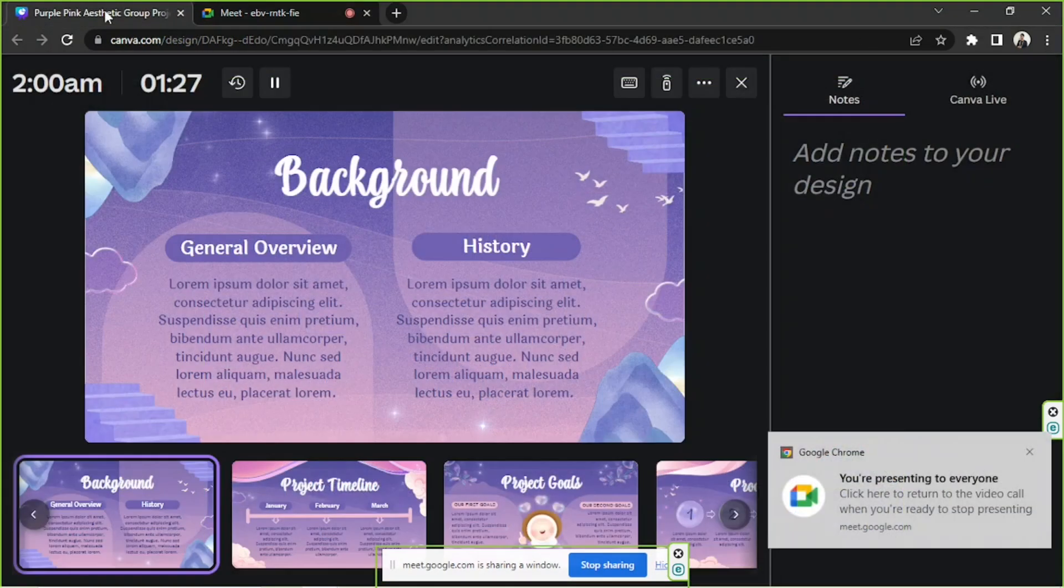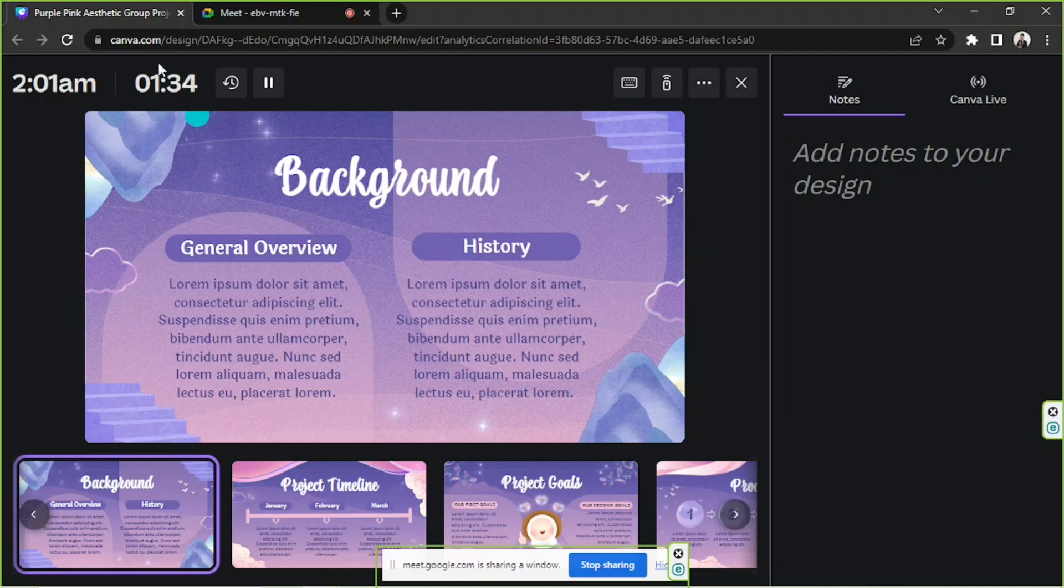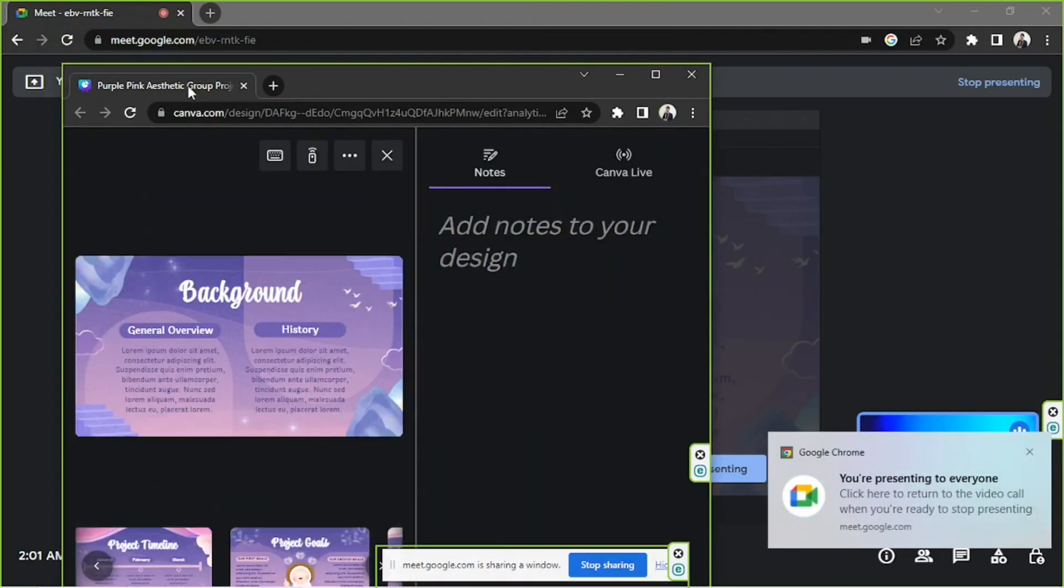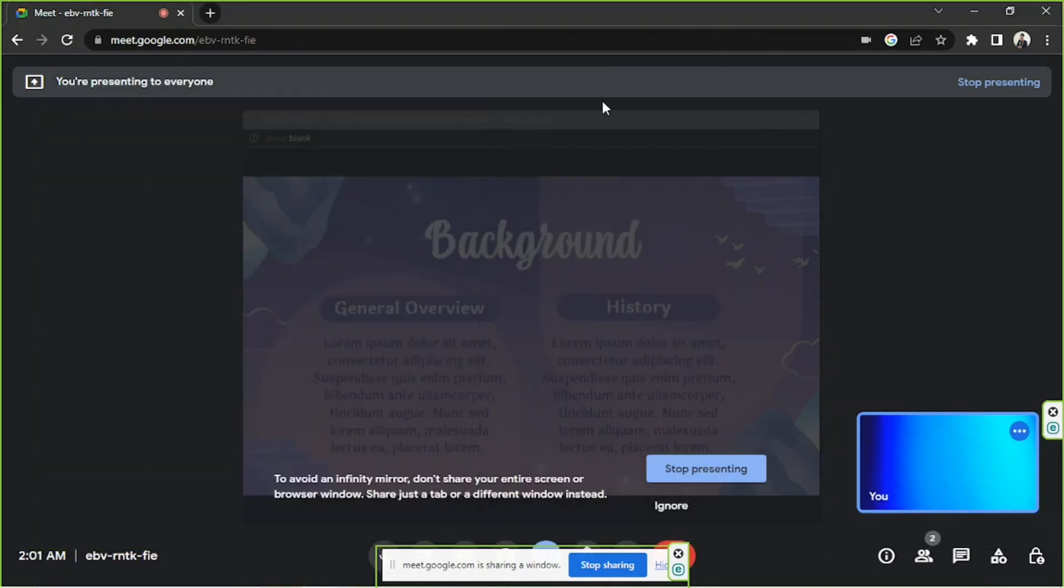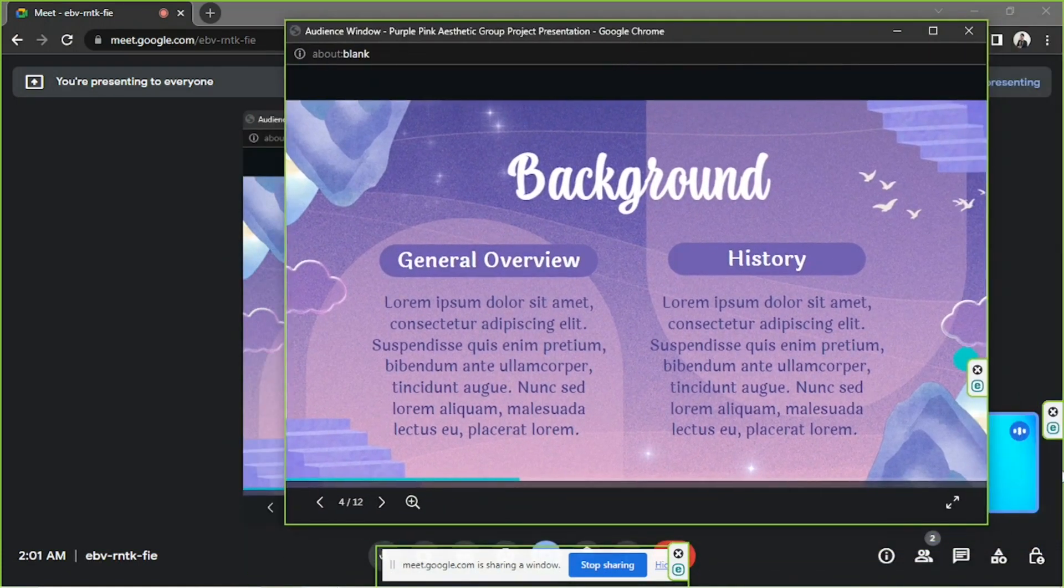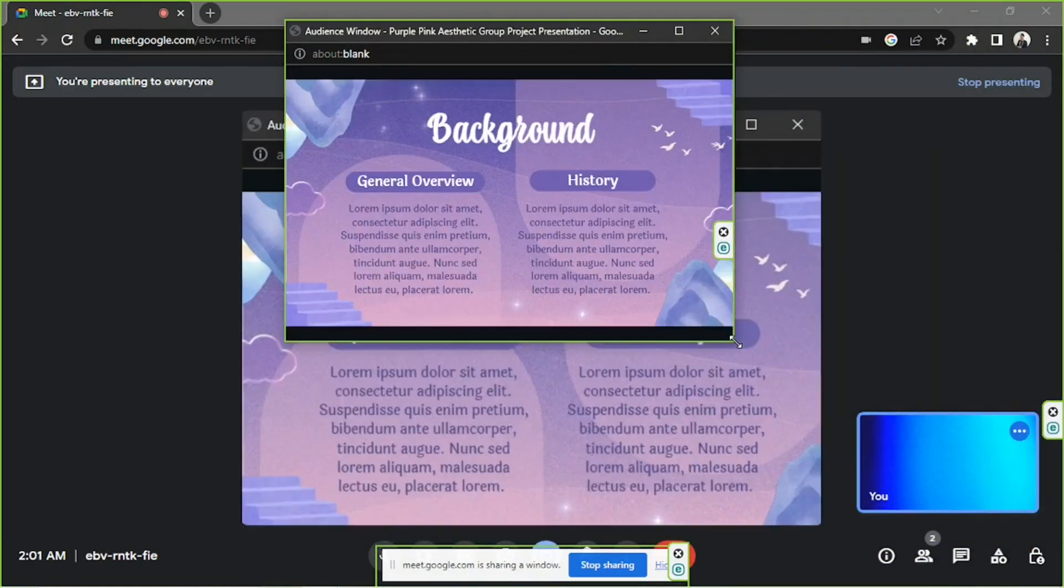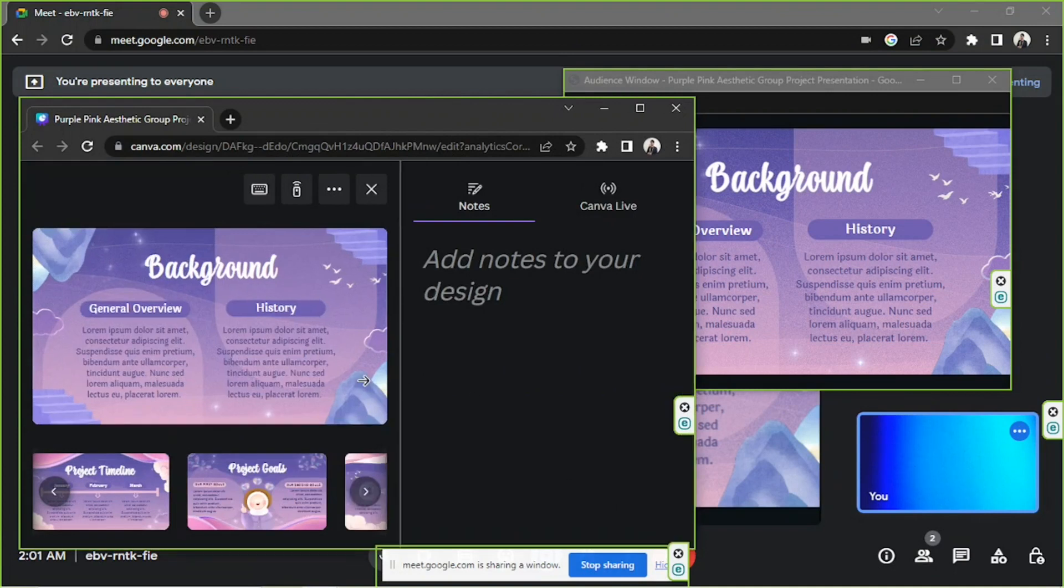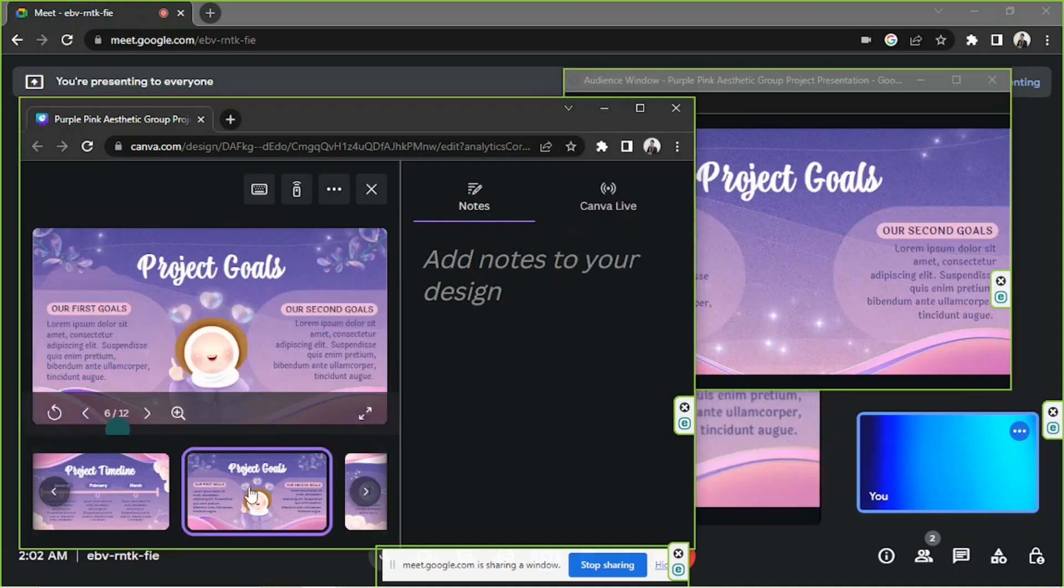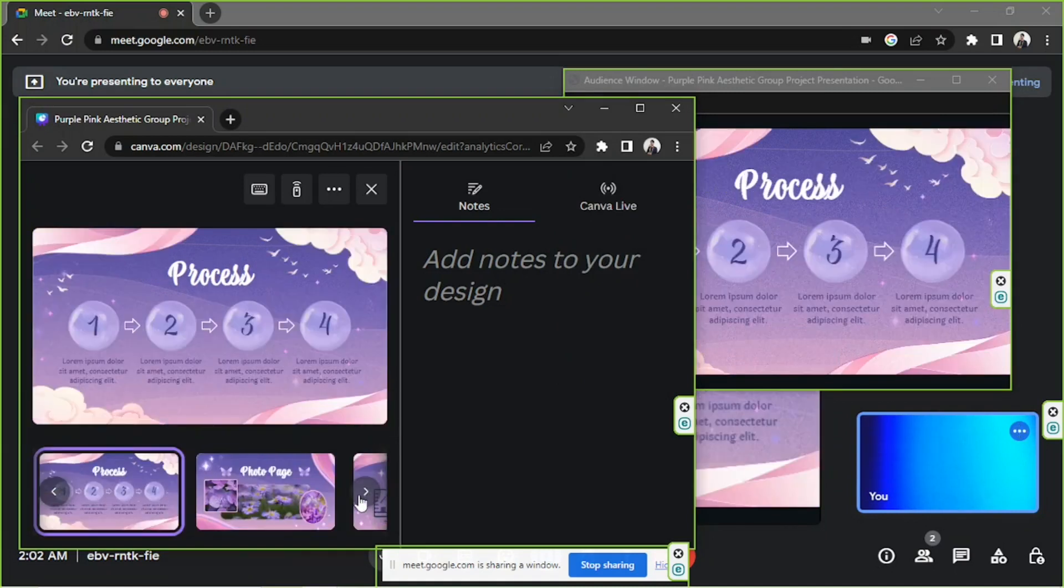I'm going to go back to my presenter screen over here and I'm going to separate it into a different window. I'm going to go back to my audience window, arrange it over here, and this will be my presenter window over here. So I'm going to navigate it that way.